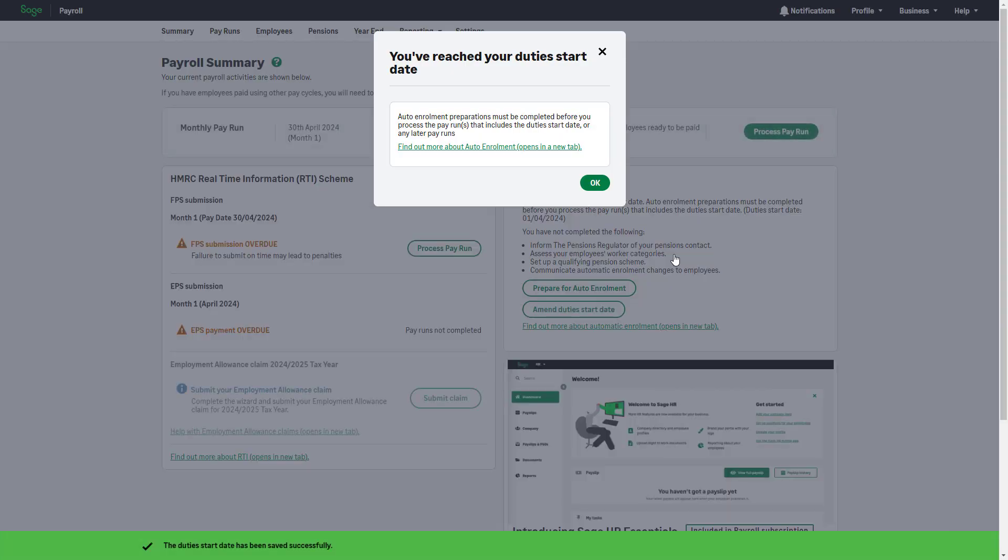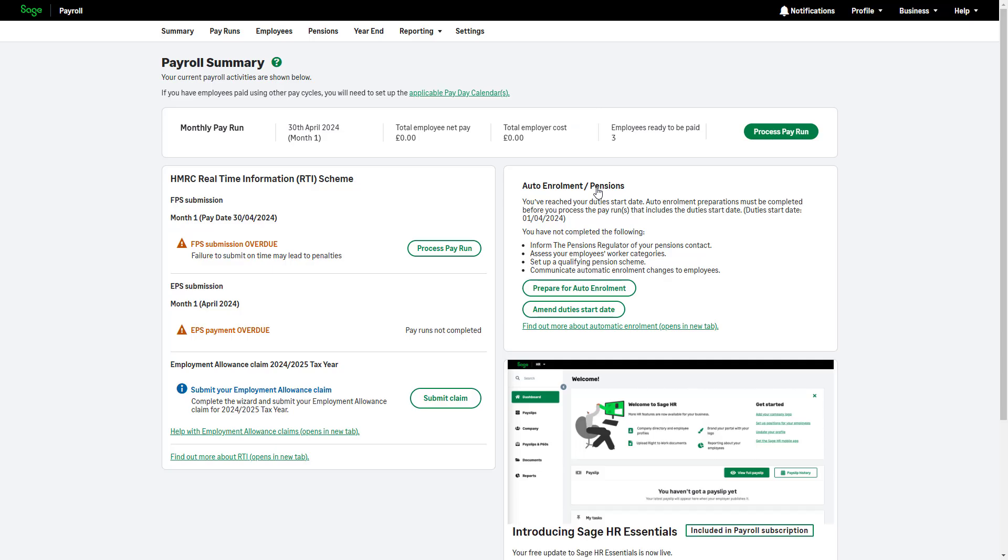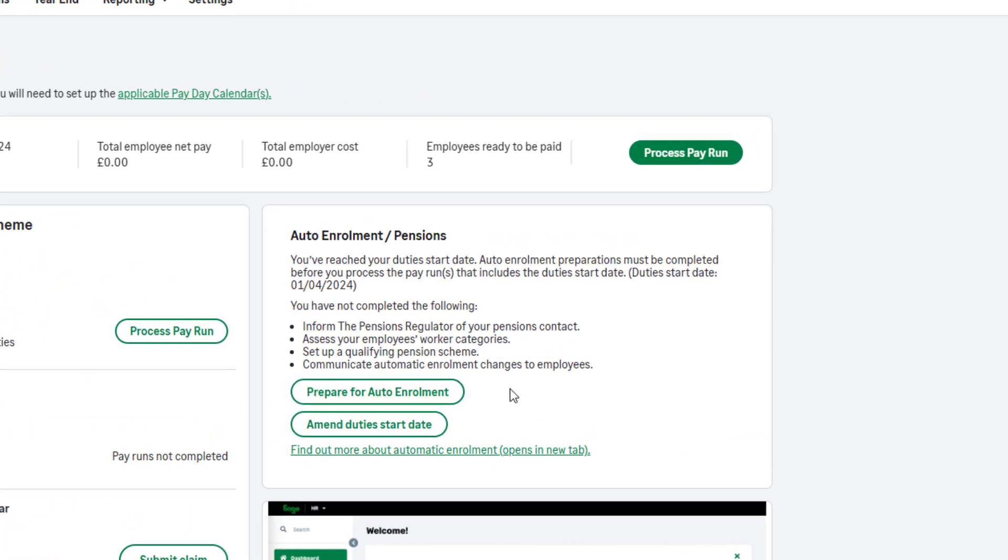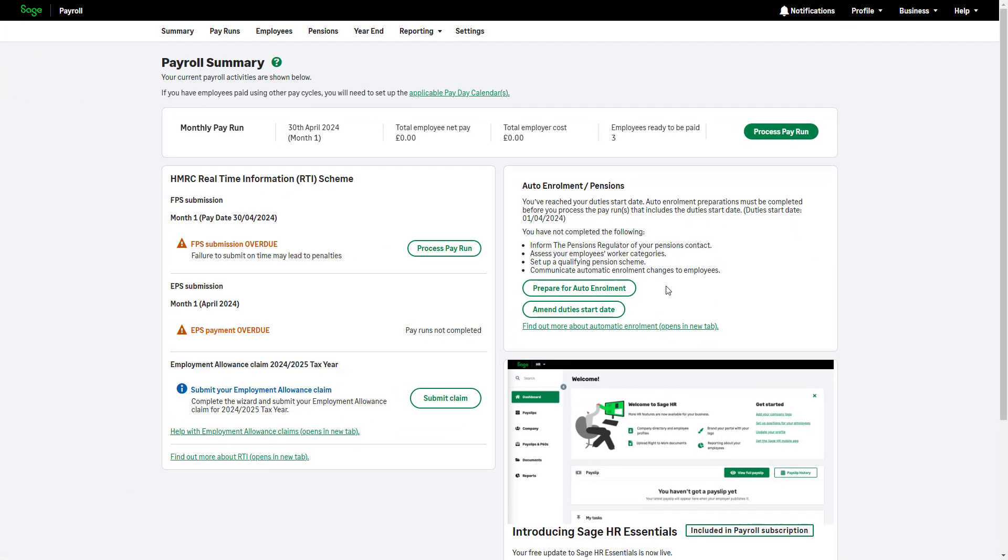Then, click OK on the confirmation message. Once the duty's start date is reached, you'll see options to either prepare for auto-enrollment or to amend the duty's start date. Note that you can only amend this if no pay runs have been processed after this date.